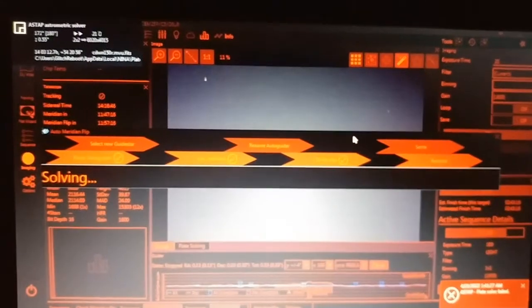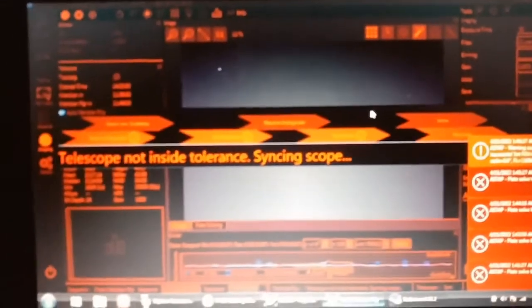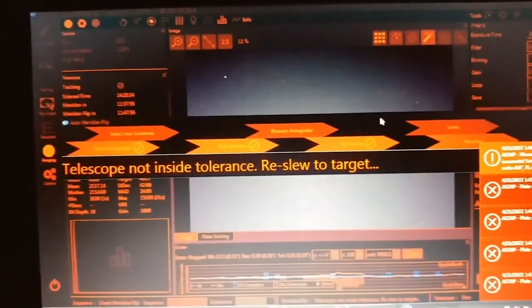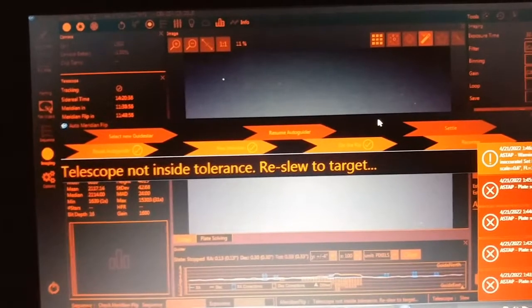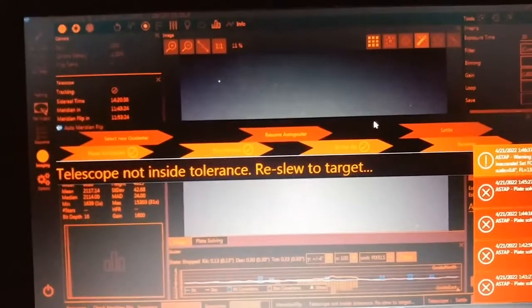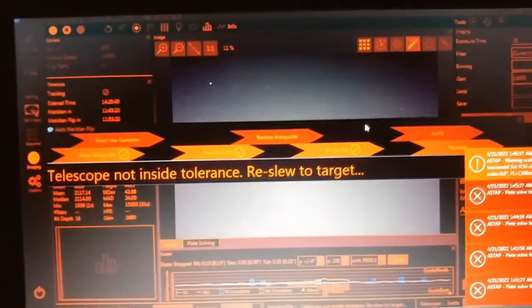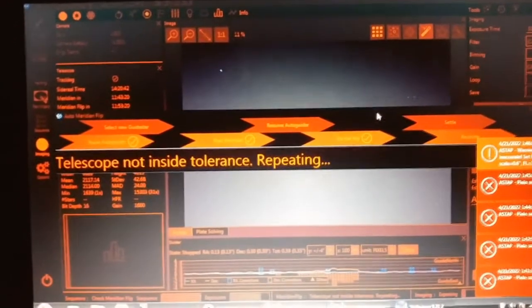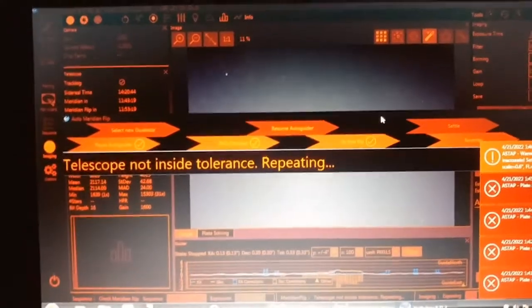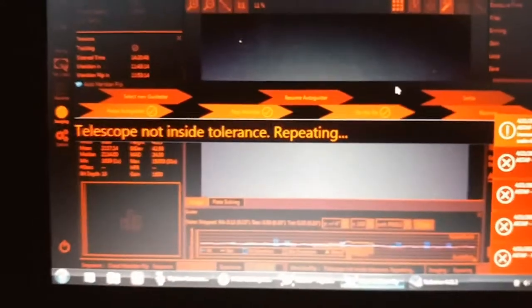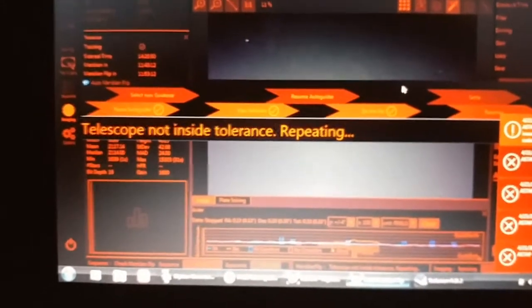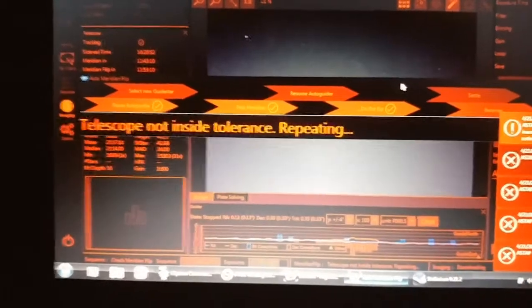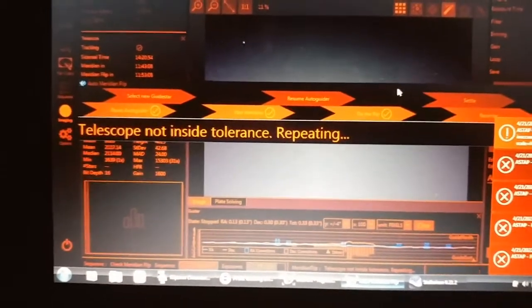Okay, so now it's lining back up to the target now that it knows where it's at. And it'll center the target in the image frame, plate solve again until it's perfectly centered up. And once it's perfectly centered up, then it'll resume guiding and start imaging again.